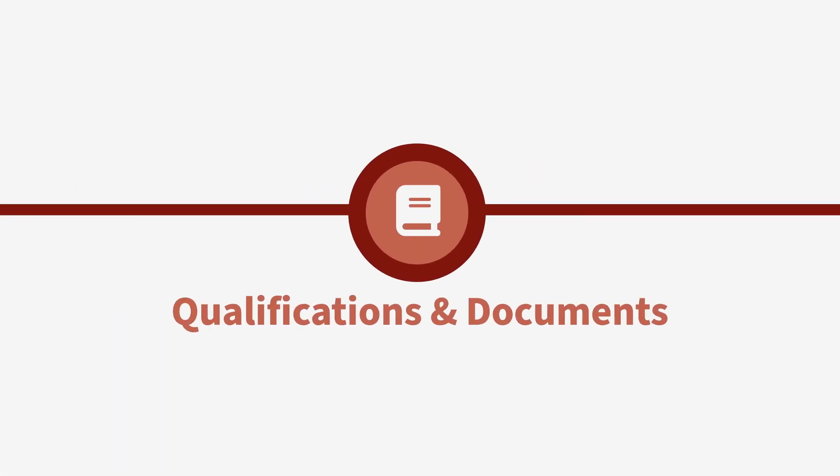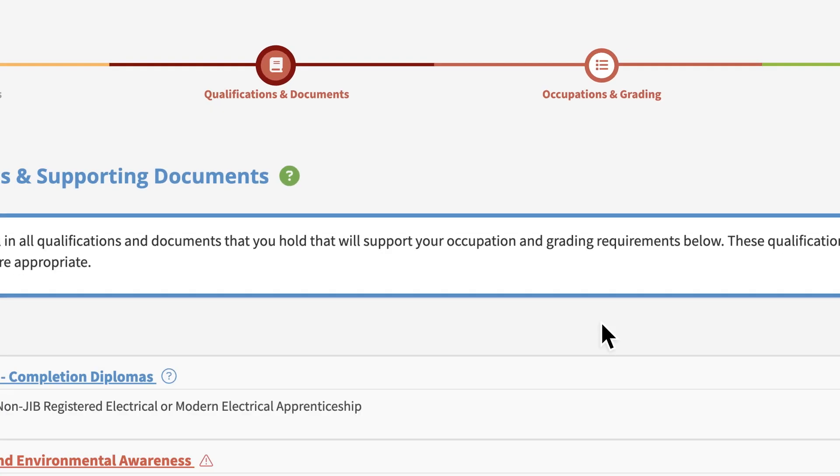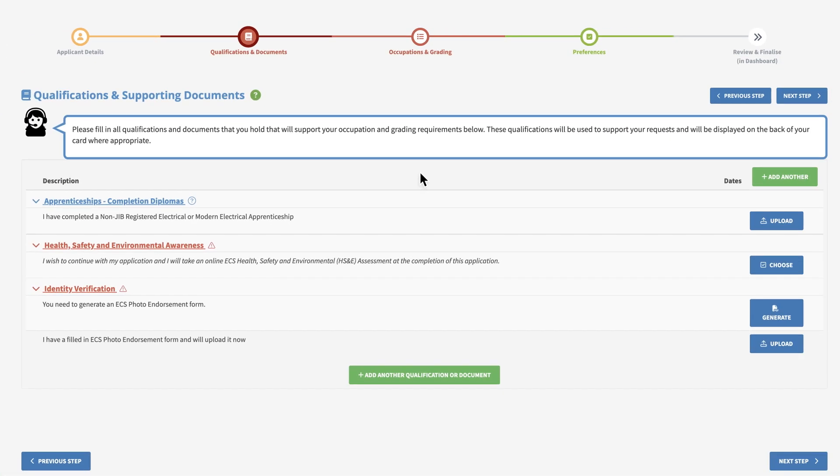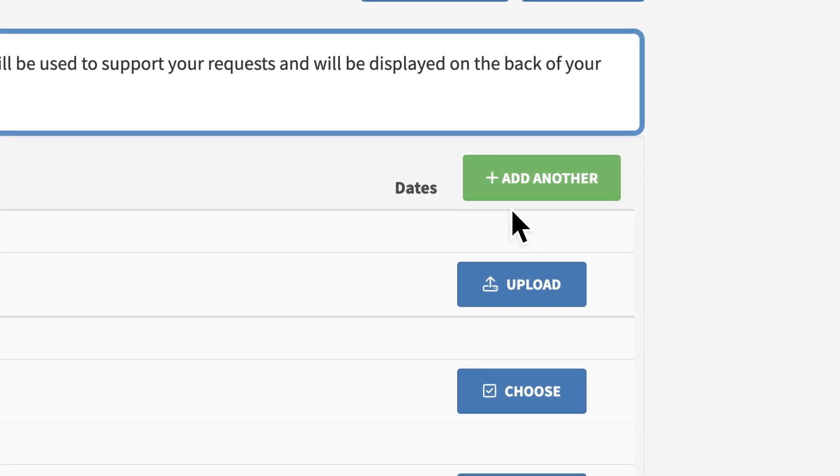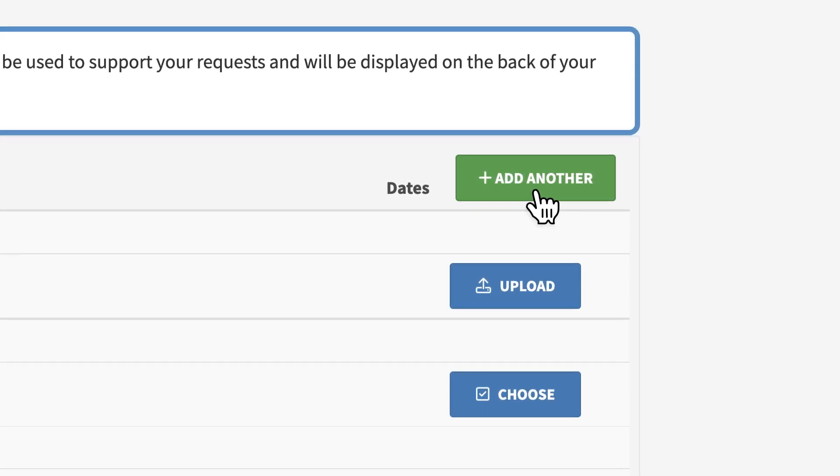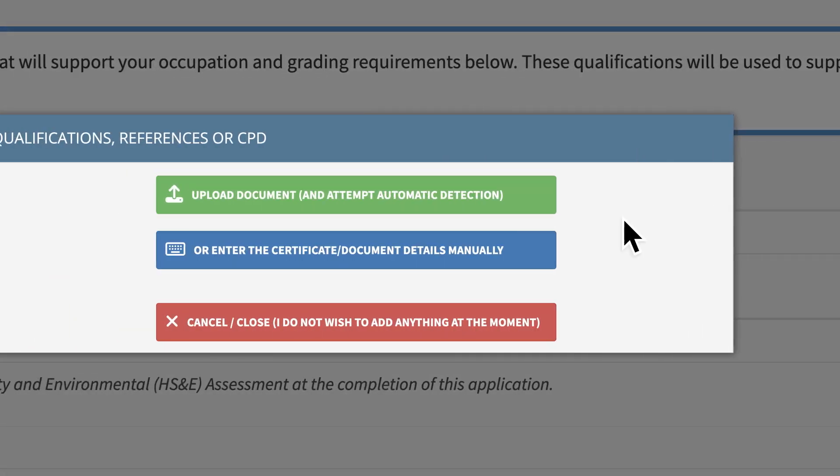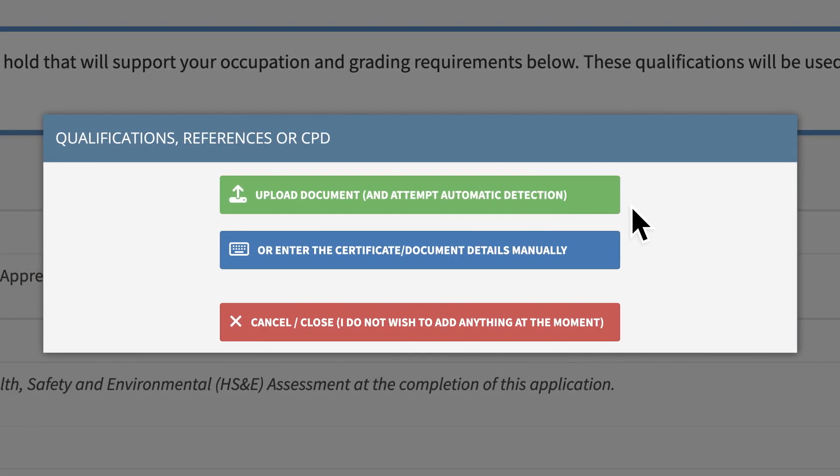Here you can add your qualifications and any documents. Information regarding any health and safety assessments must also be supplied at this stage. To begin, click the green button and decide between uploading automatically or manually.